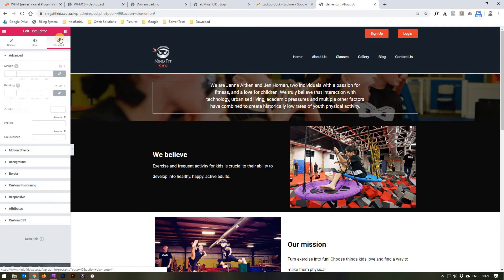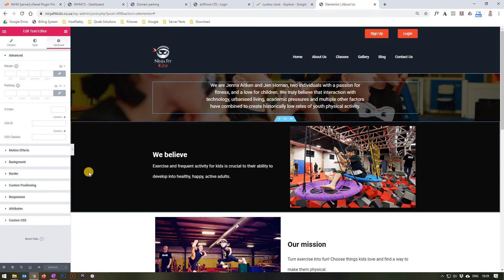Moving on to the advanced section, we are able to edit the margin and padding, add motion effects, change the background, add a border, change the custom positioning, and so forth.